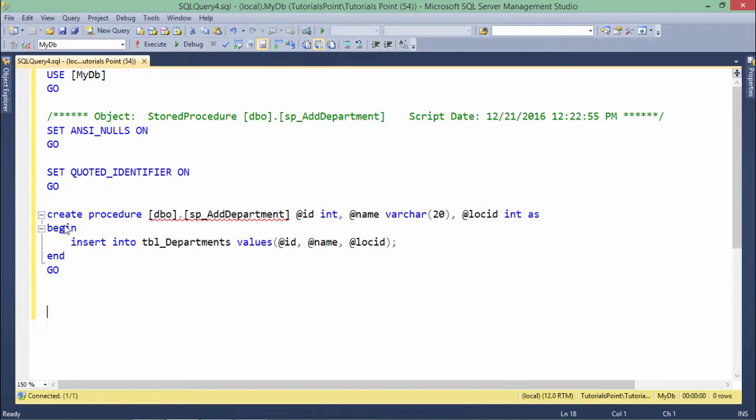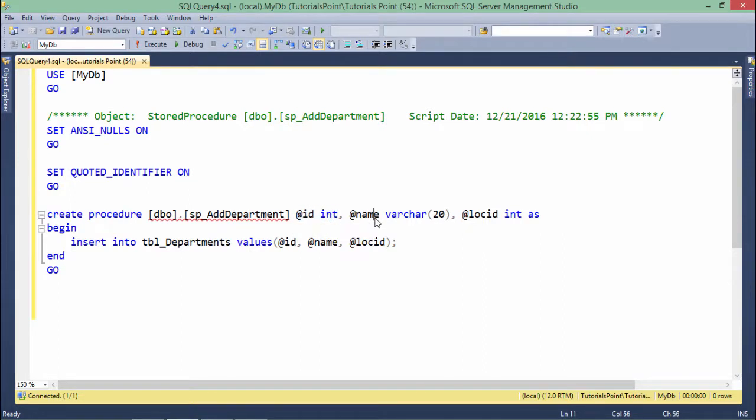So what you can see is create procedure, procedure name. And here I have passed three parameters: int id, name, and location as these are the three fields which are there in the table.